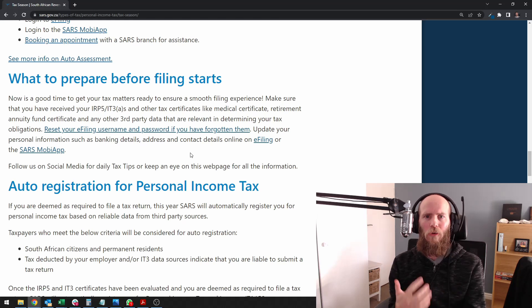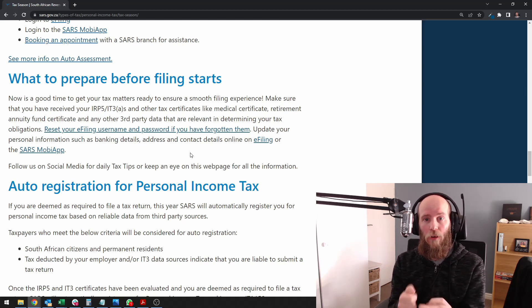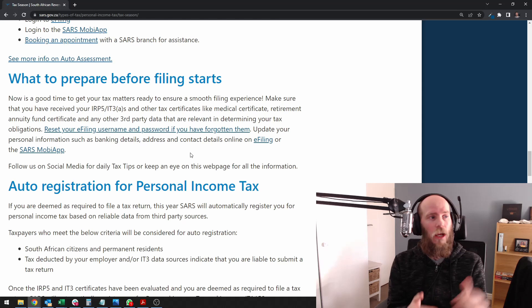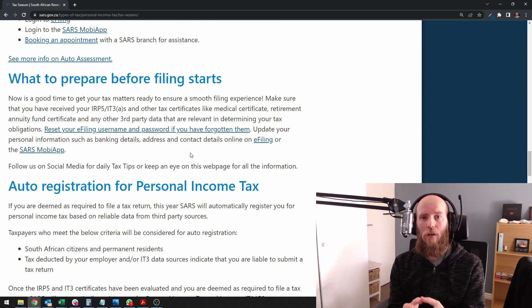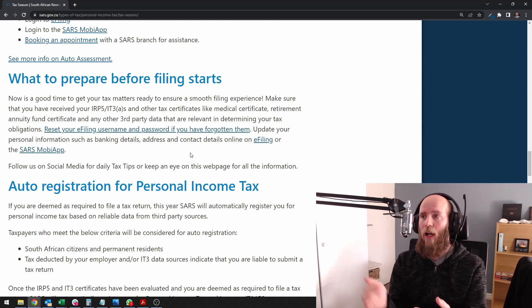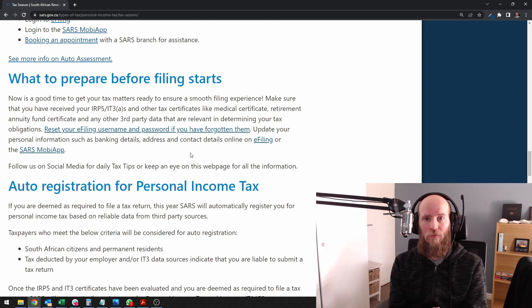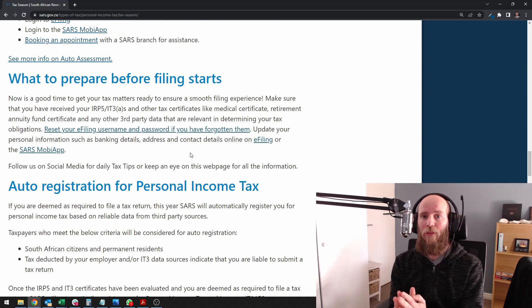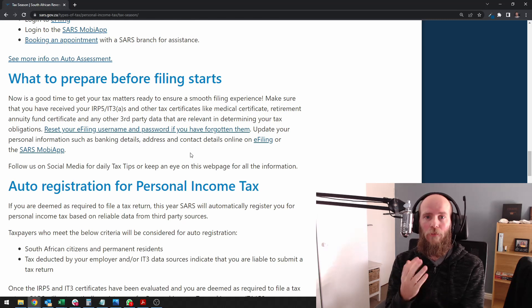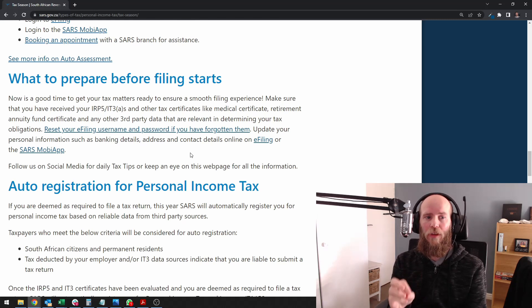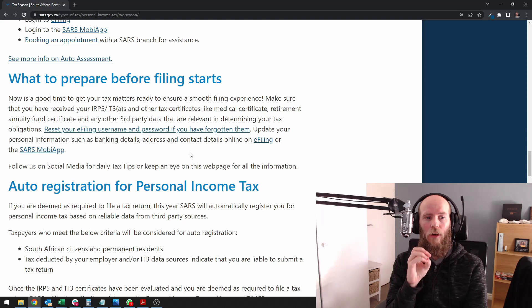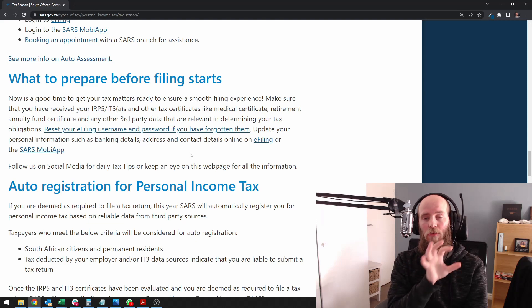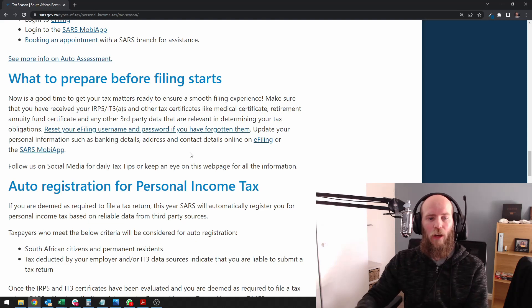However, I'll also say to go to your employer and ask for your RP5 specifically, go to Discovery or your medical aid and get the medical aid certificate online, and you can also do that with your RA certificate as well. So it's good to have the certificate from the actual institution rather than just basing it off what's on e-filing.